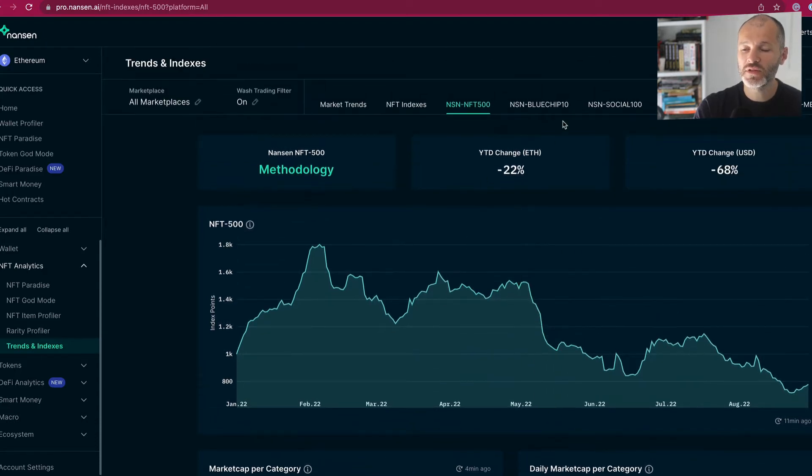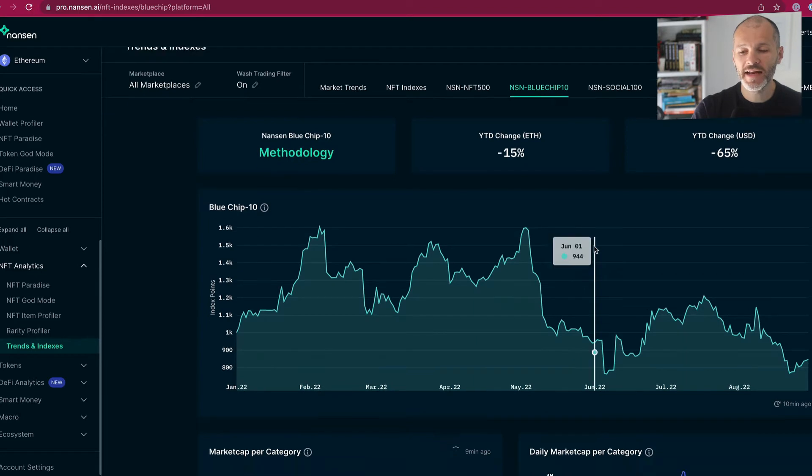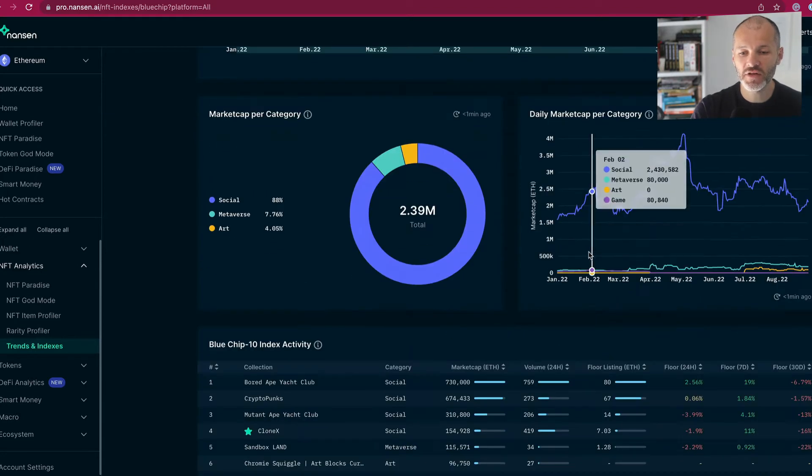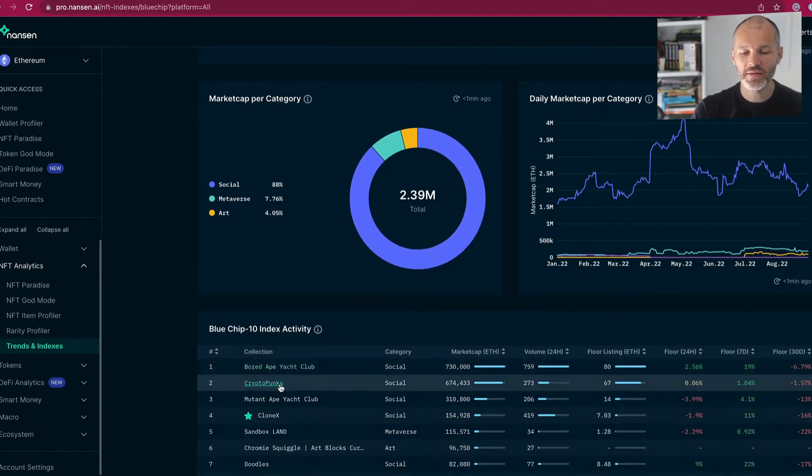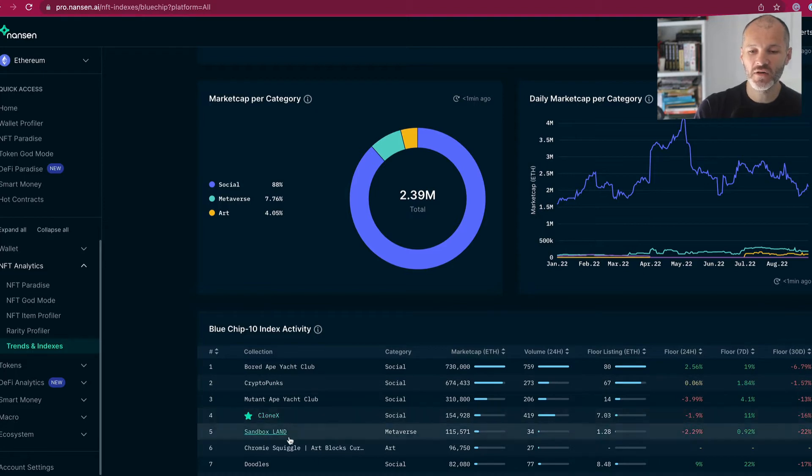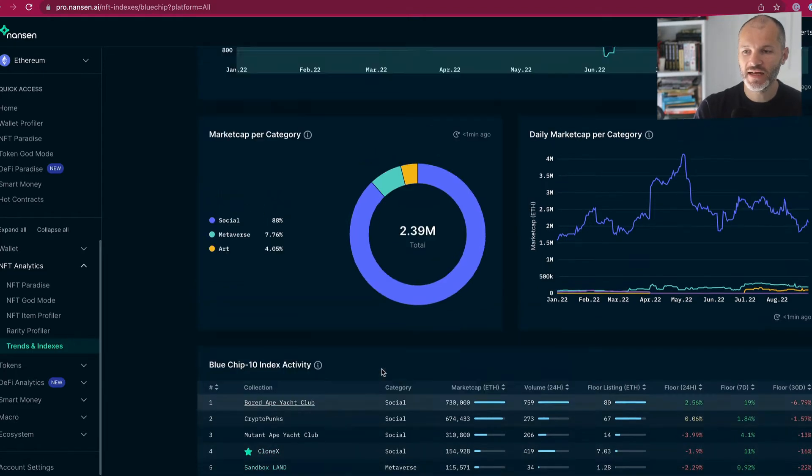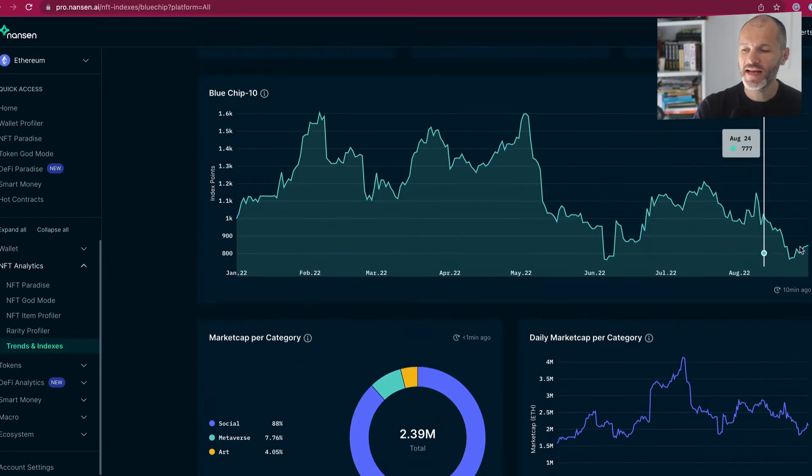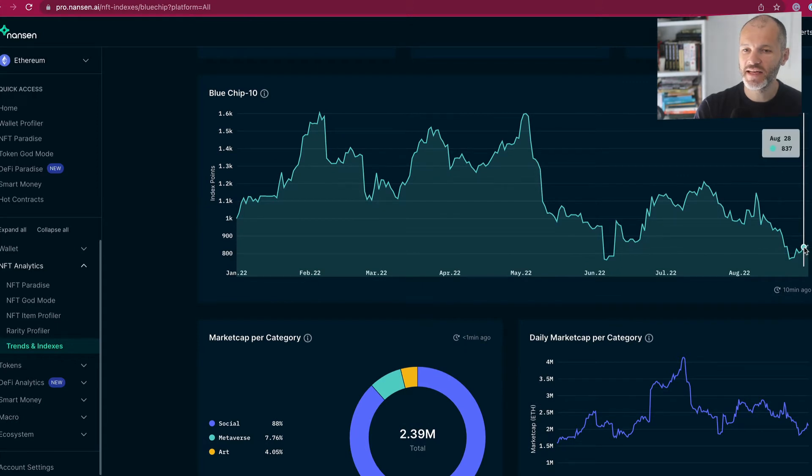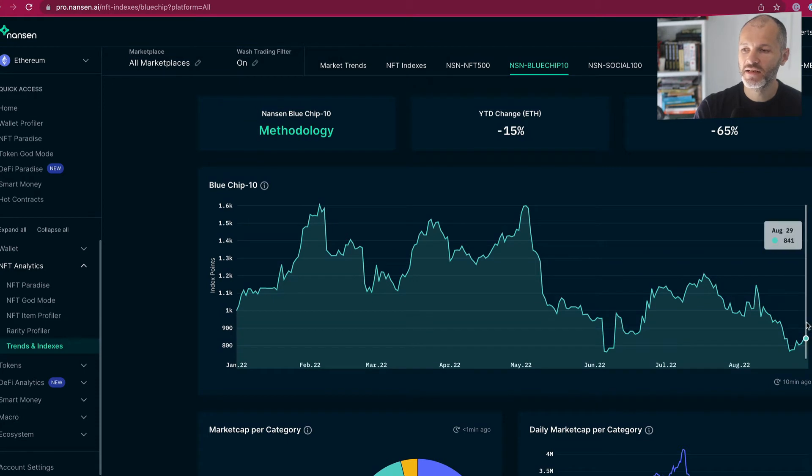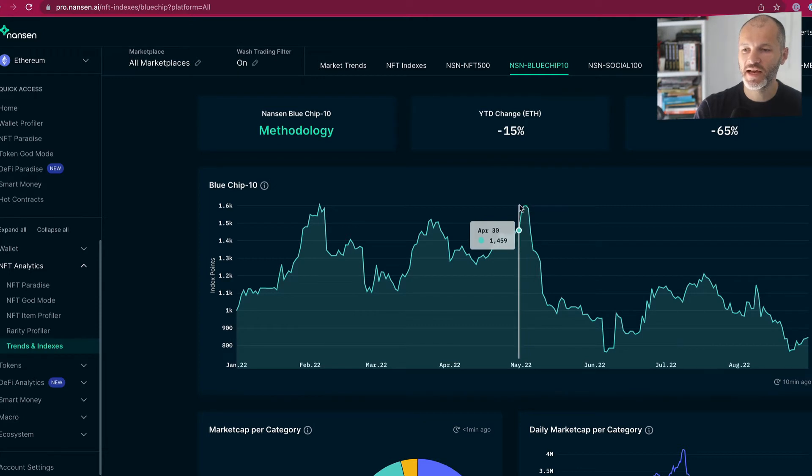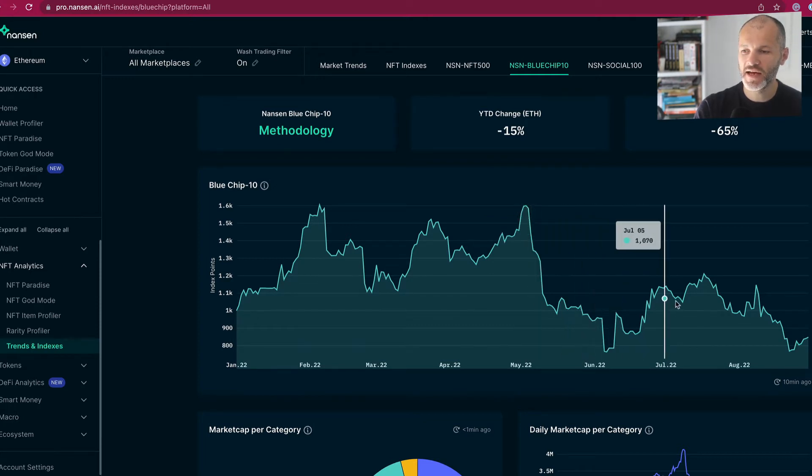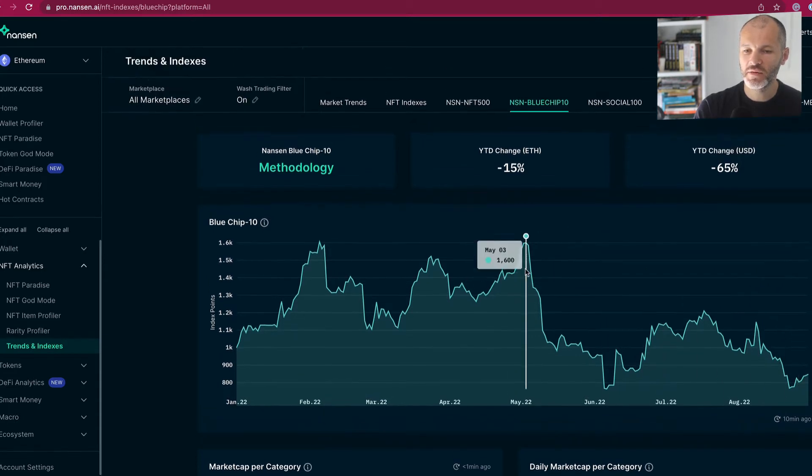Now, one sector that I've been following quite closely as well is the blue chip NFTs. So I've talked about this in previous videos, Bored Ape Yacht Club, CryptoPunks, and some other notable NFTs like CloneX, Chromie Squiggle, and Sandbox Land. And again, you can see that there's been a slight increase in the indices points weighting that Nansen gives to this particular sector for August 29th versus August 25th. But again, we're down significantly to where we were prior to the NFT market crash. So although there has been a slight recovery, you know, we're still down significantly.